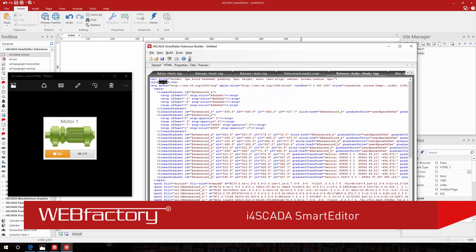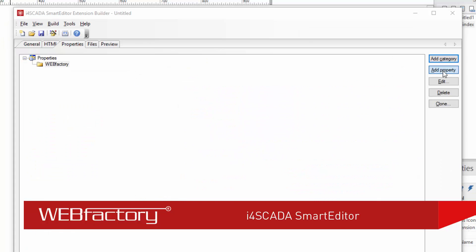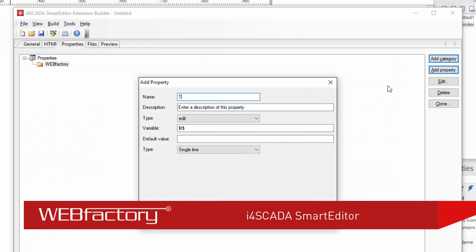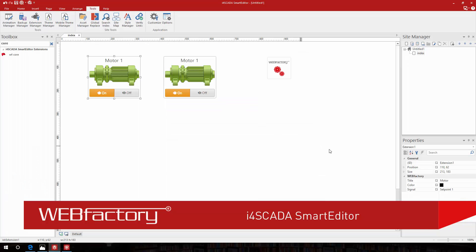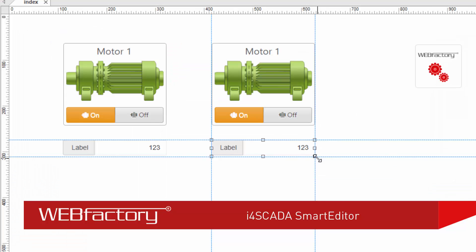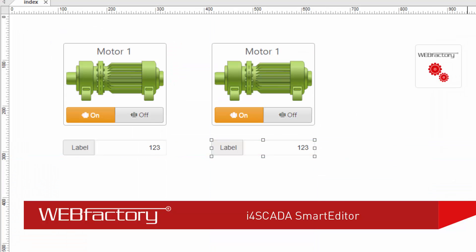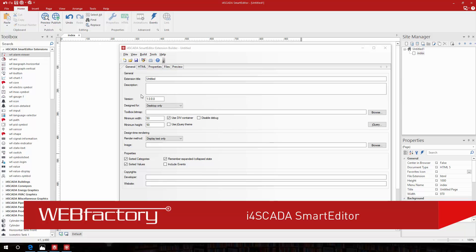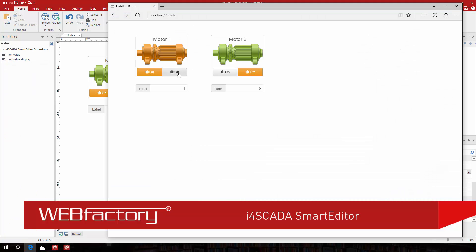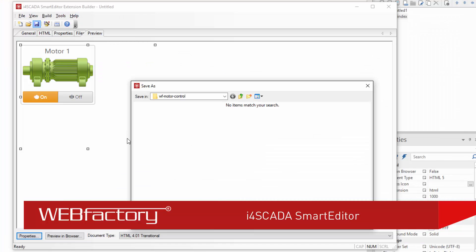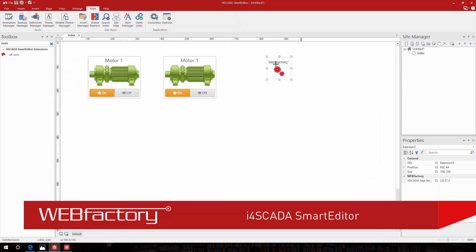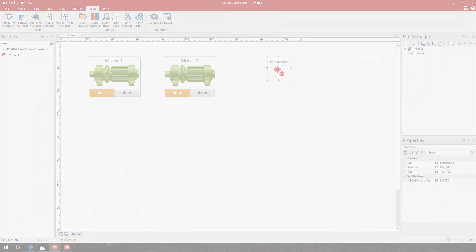One of the features that makes Smart Editor the best choice for visualization design is the ability to build and use your own custom extensions. Over the next couple of minutes I'm going to show you how to use the included extension builder to build your own Smart Editor extension.